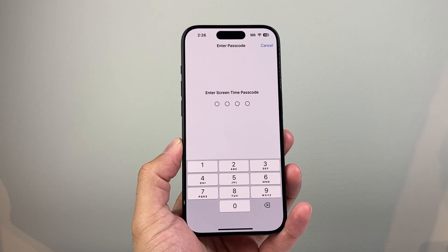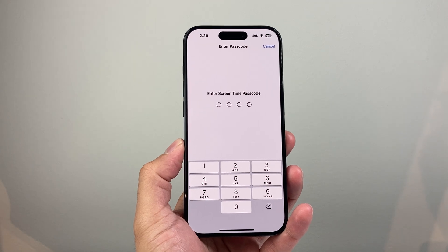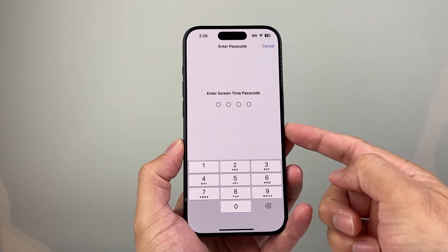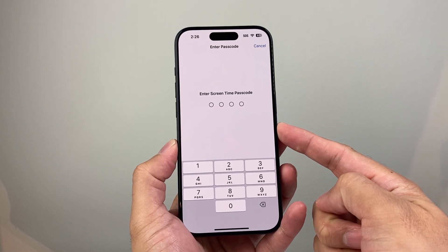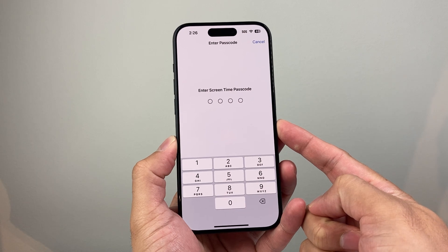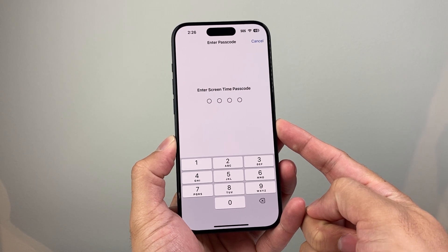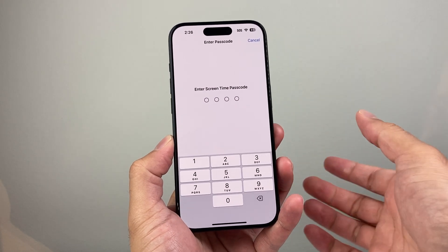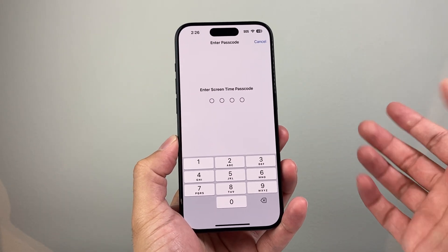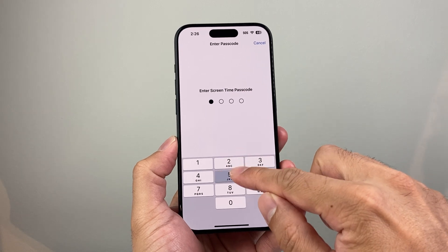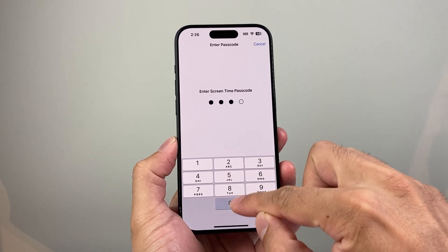And to turn it all off completely, click on this toggle to turn off. Now when you do that, a pop-up will come up like this for a passcode. This is going to be the passcode that you originally used to set up Screen Time, and you're going to want to go ahead and enter that.